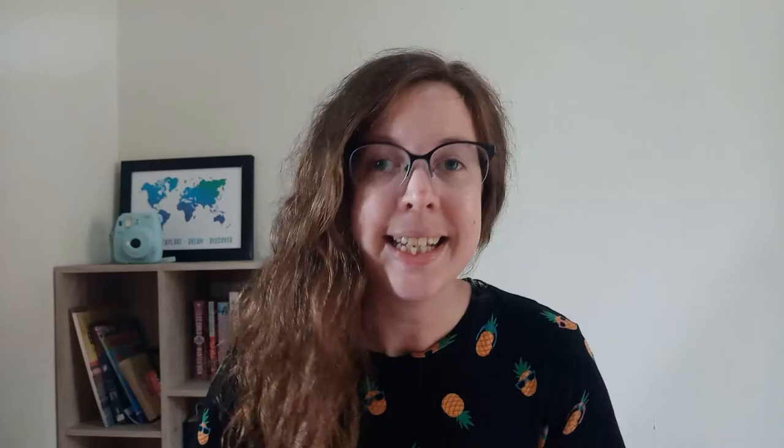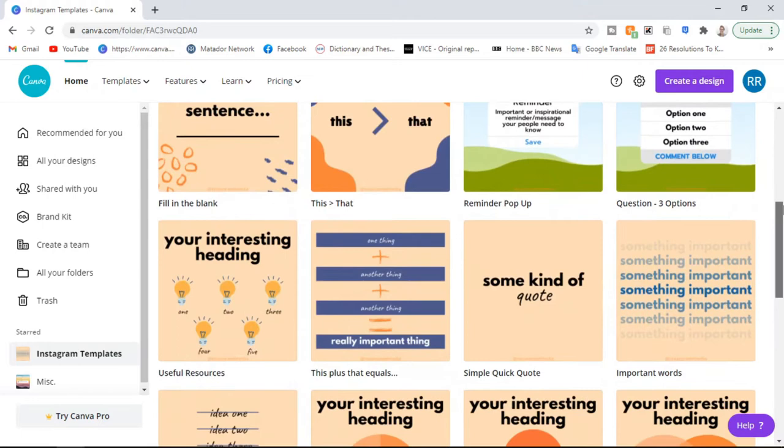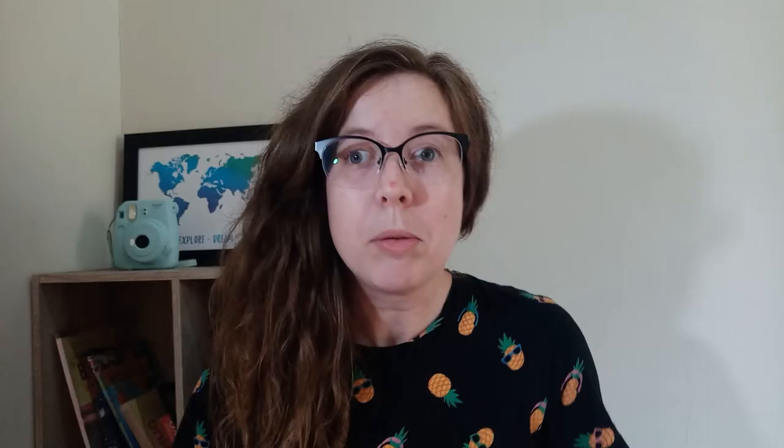The fourth way to repurpose your content is again on Instagram, but this time you can make a simple graphic from one or two points of your YouTube video. The easiest thing to do would be to make a quote graphic, but you could also do various other things like mind maps, a graph, word definitions and so on. The possibilities are endless, just be creative with it and reuse and repurpose your content.